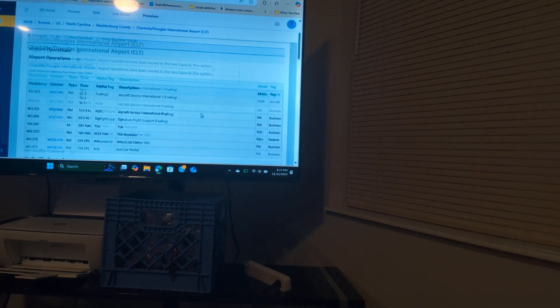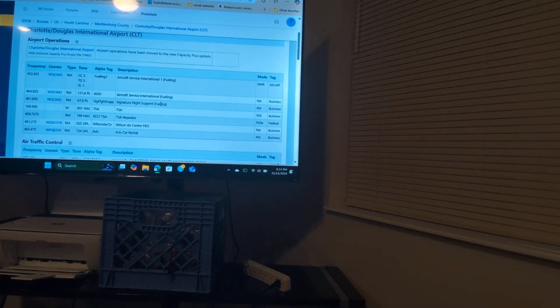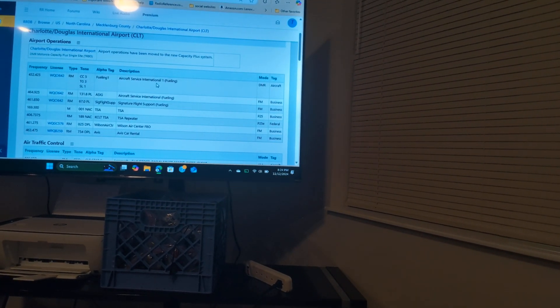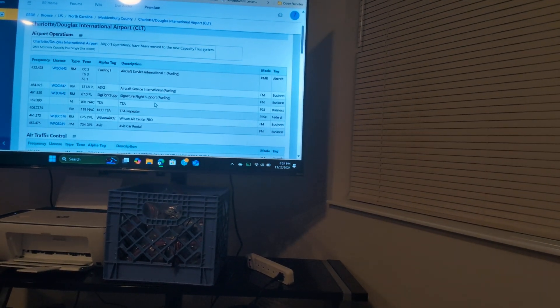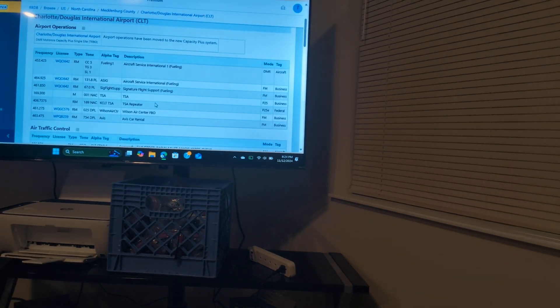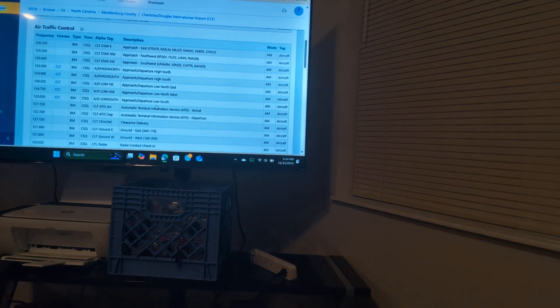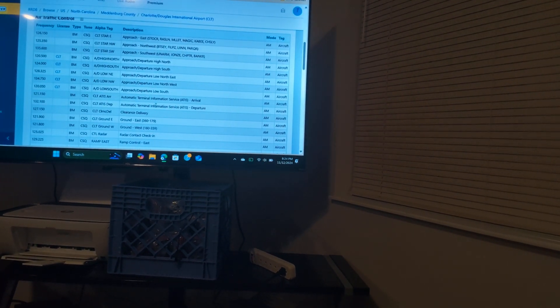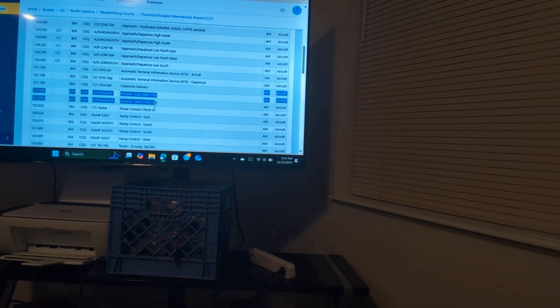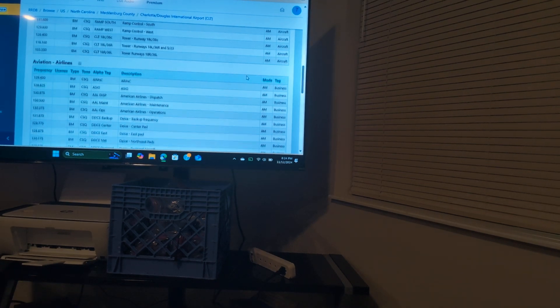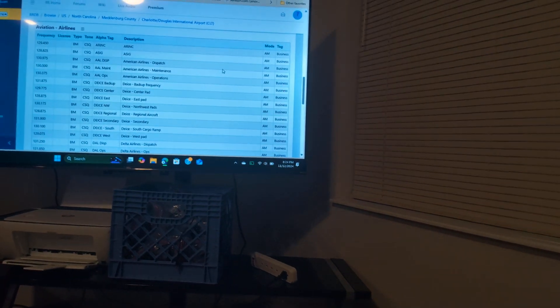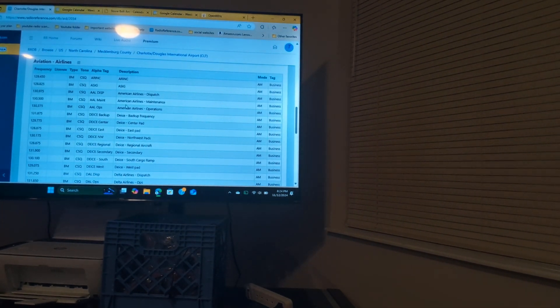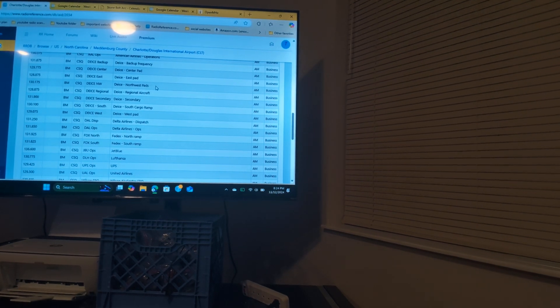So if we go here to Charlotte Douglas, let's start here. You got Air Services International One, that's for fueling. Then you got TSA KCLT TSA Repeater. Then you got all those channels right there for approach. Now you got ground east, you got ground west. Now down here you see that American Airlines, they use most of their channels out of here. But we keep on going down. Here it's Delta.